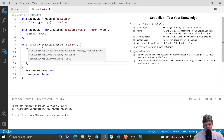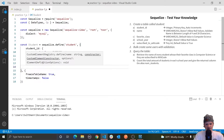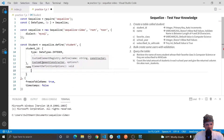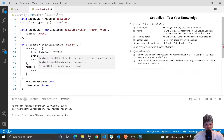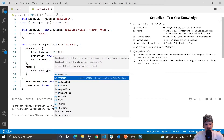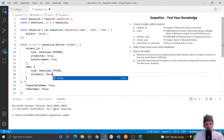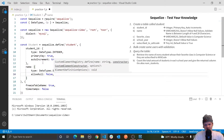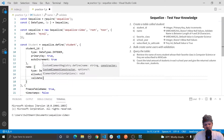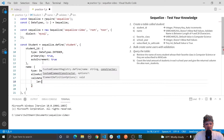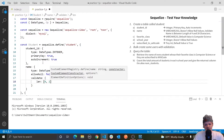Another column we want is name — the student's name. We pass another object and we want this to be varchar 255, which with Sequelize is just data types dot string. We also don't want null values, so we set allow null to false. Then we need to validate that the name is between the length of 4 and 20 characters. The way to do this is with the key validate, then pass in an object with the key length set to 4 to 20.